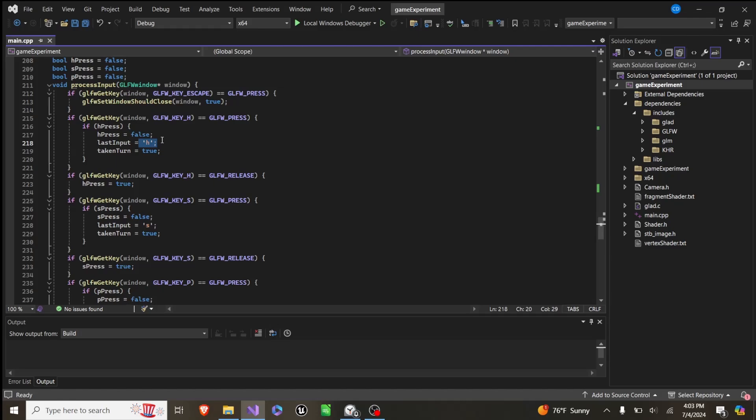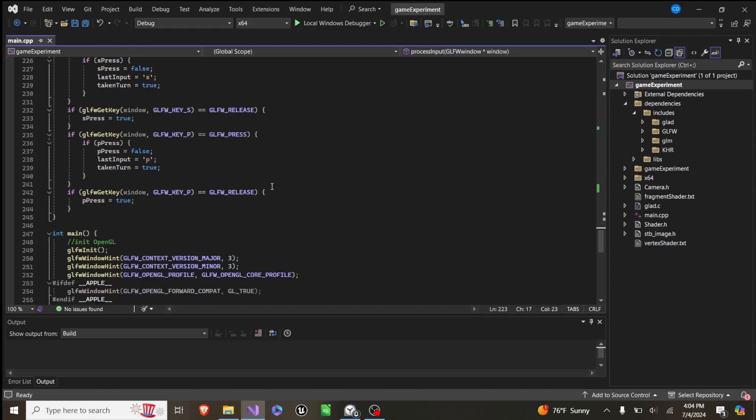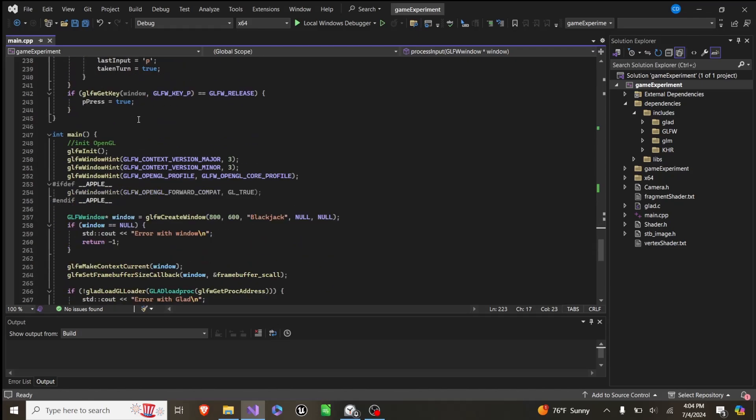We set last input to H, and take and turn to true, if H pressed is true, and H pressed is true, as long as the key is released. So this basically just means if you push it once, it only triggers once, it doesn't trigger every frame, and the same is for the other two.